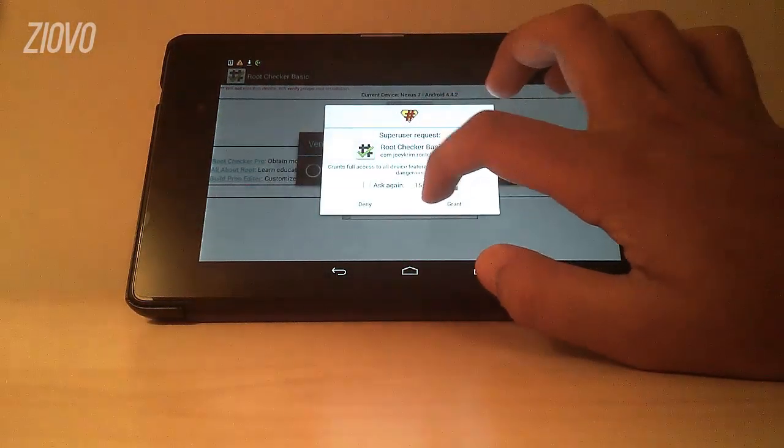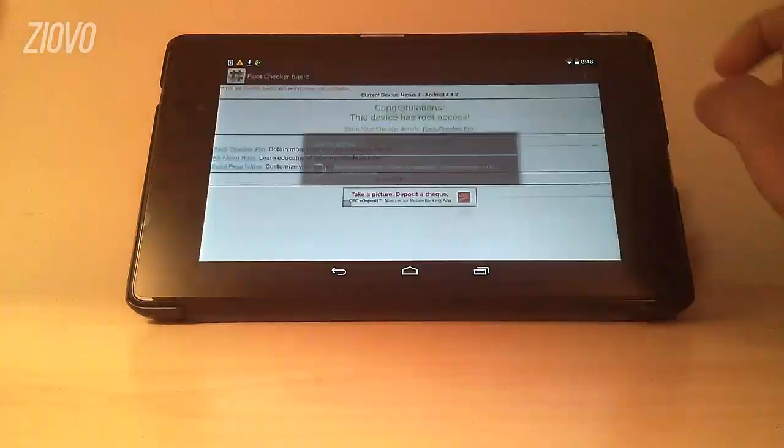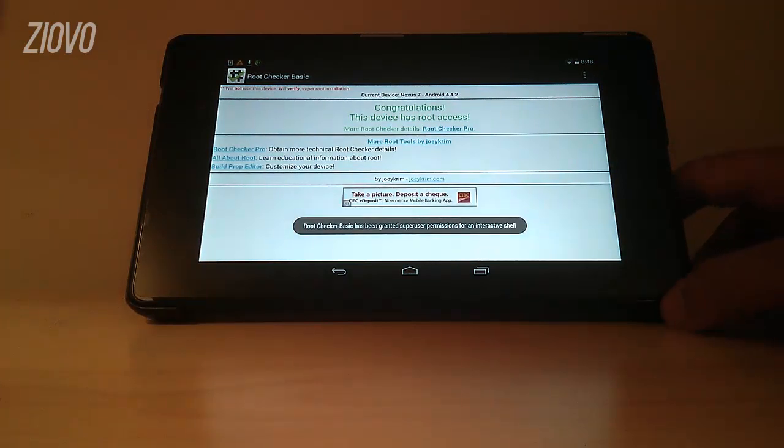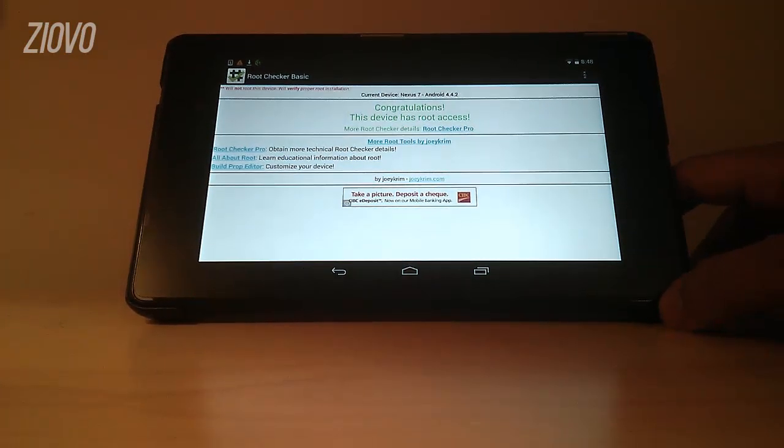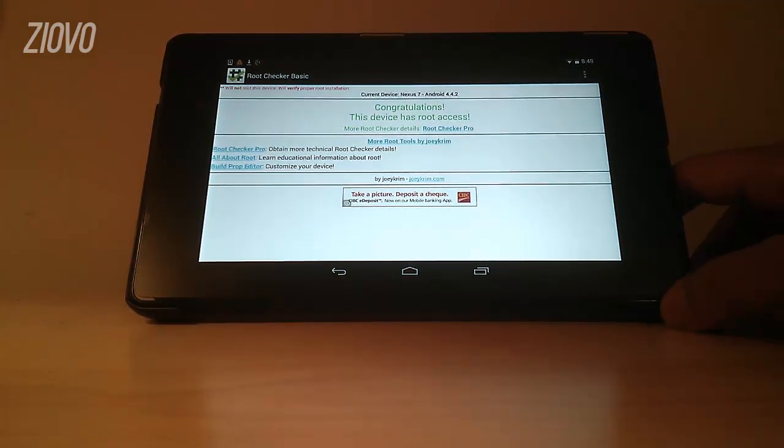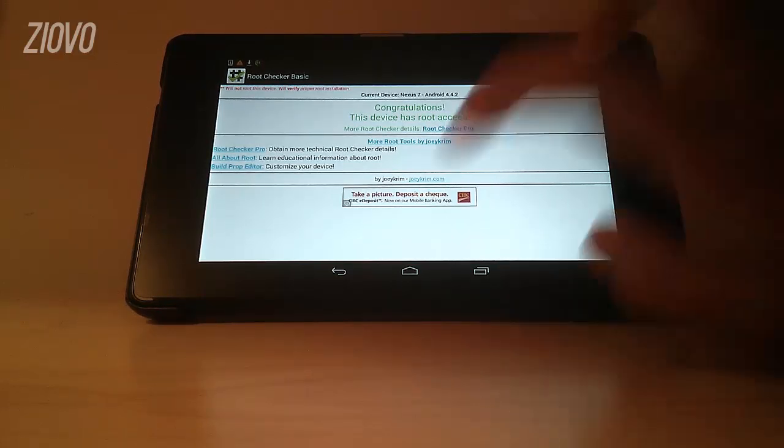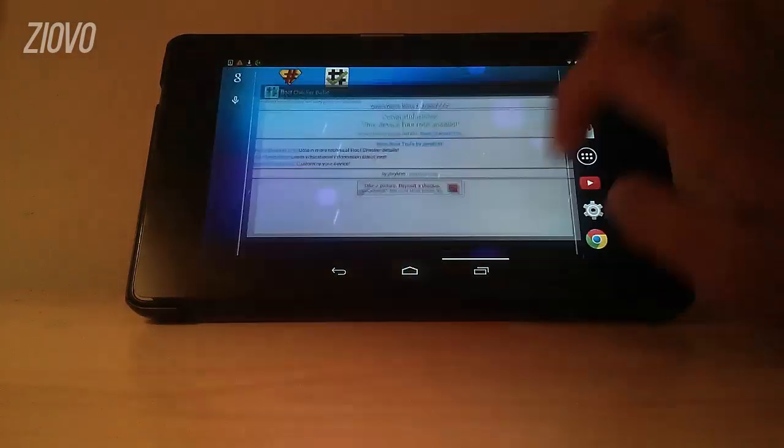As you can see my device has been rooted which is awesome, so now I can do things such as use a screen recorder which I wanted to do, or any other things such as mod my phone and all the benefits of rooting your device. So that's about it.